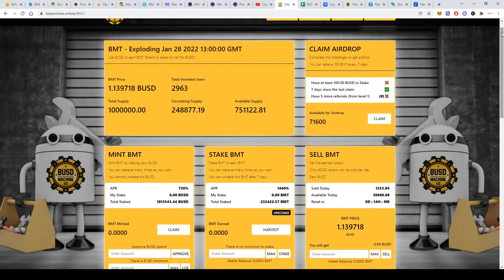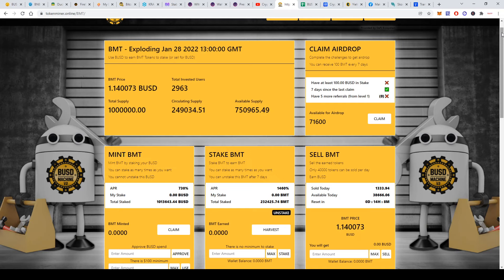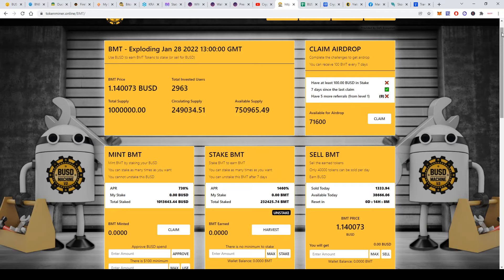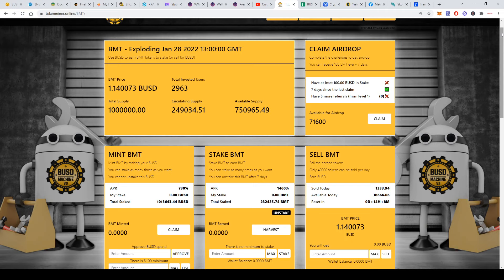Now let's see the main dashboard section. The price of BMT is 1.14 BUSD, so it's over a dollar. There are almost 3,000 invested users. The total supply is only 1 million, and the circulating supply now is almost 250,000. There's still available supply of 750,000 tokens.